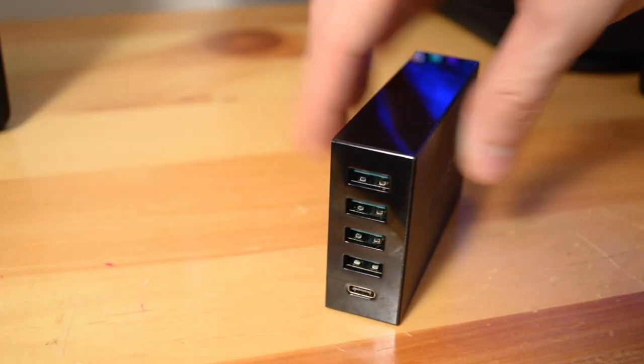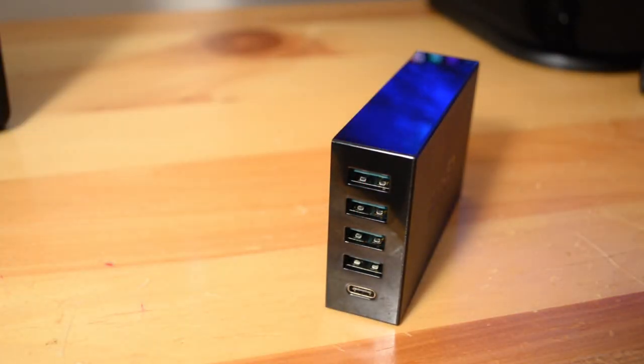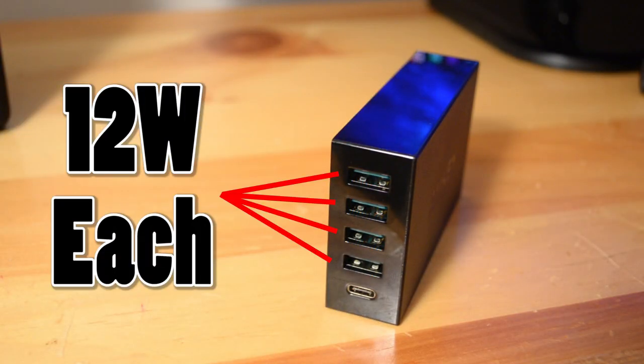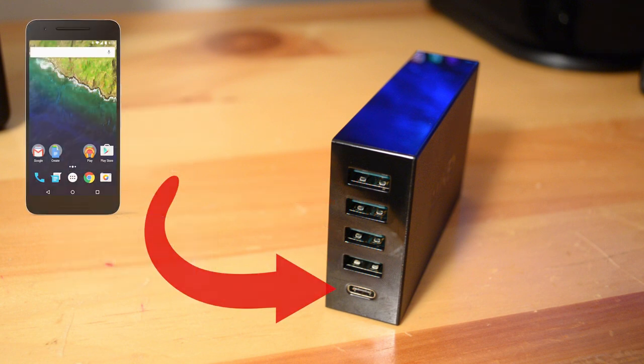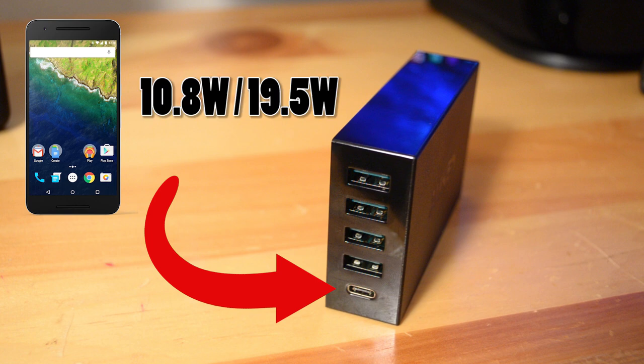Check this one out. This Aukey Amp 5-Way charger delivers a grand total of 12 watts of power through each of its four USB 3.1 headers, and if your device is USB Type-C compatible, variable power delivery between 10.8 and 19.5 watts.